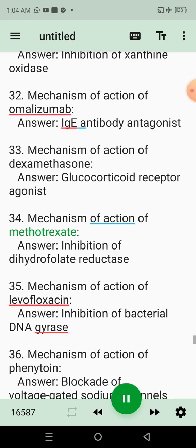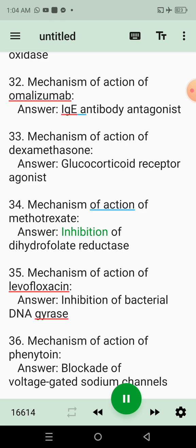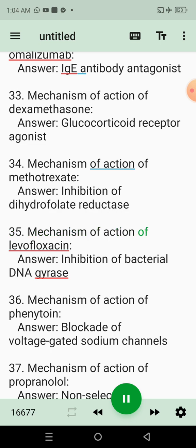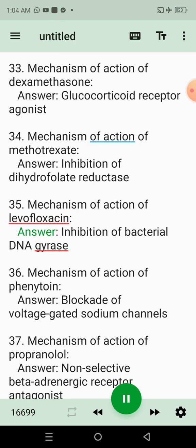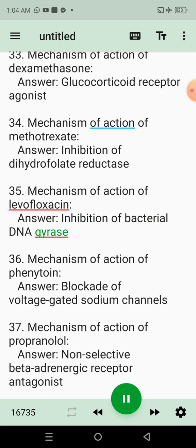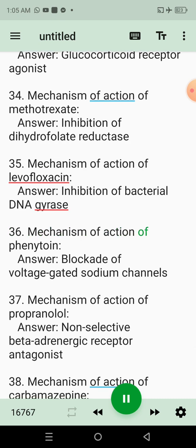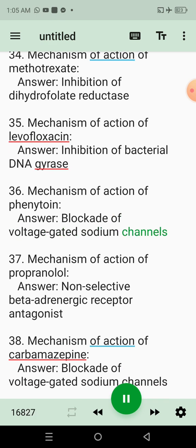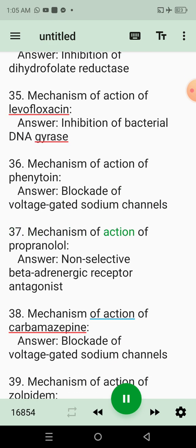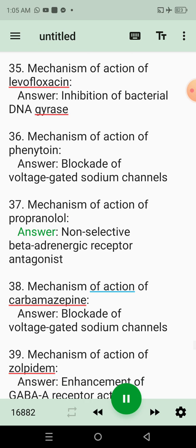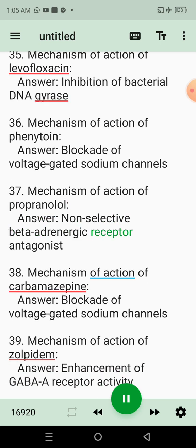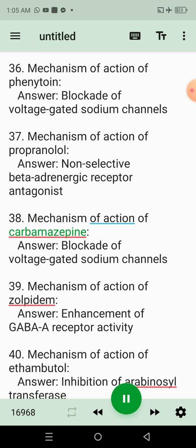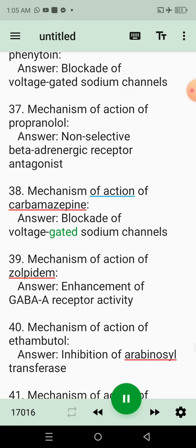34. Mechanism of action of methotrexate. Answer: Inhibition of dihydrofolate reductase. 35. Mechanism of action of levofloxacin. Answer: Inhibition of bacterial DNA gyrase. 36. Mechanism of action of phenytoin. Answer: Blockade of voltage-gated sodium channels. 37. Mechanism of action of propranolol. Answer: Non-selective beta-adrenergic receptor antagonist. 38. Mechanism of action of carbamazepine. Answer: Blockade of voltage-gated sodium channels.